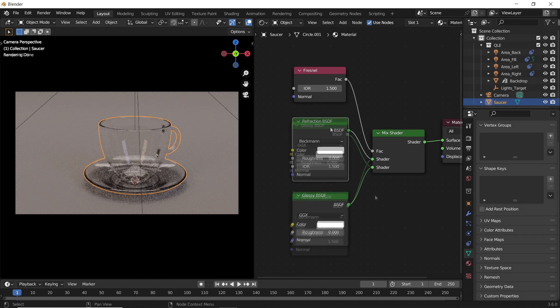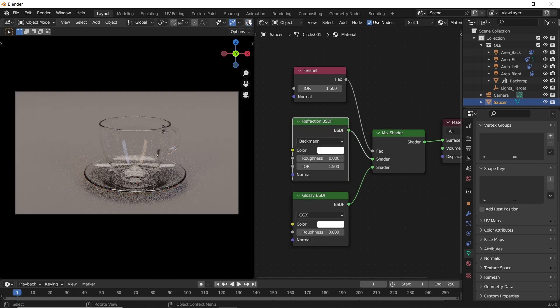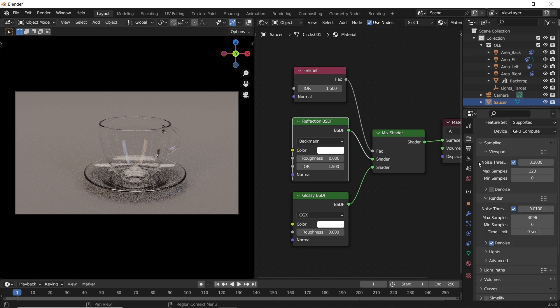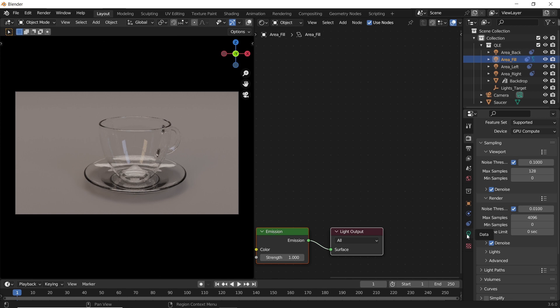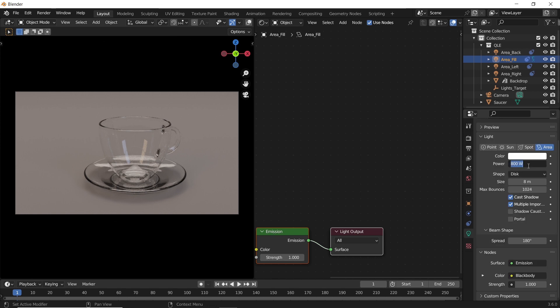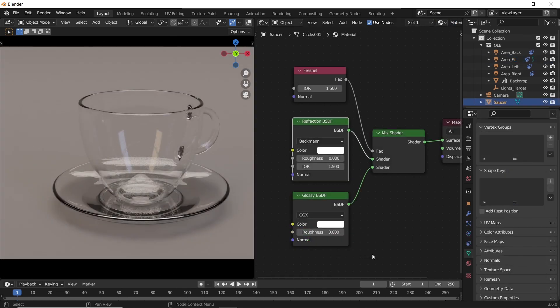And there you have it - a simple glass material for you to use on any occasion. If you want to go deeper into glass making, I have a more advanced tutorial for you to watch. See you guys next time, stay sharp, goodbye!